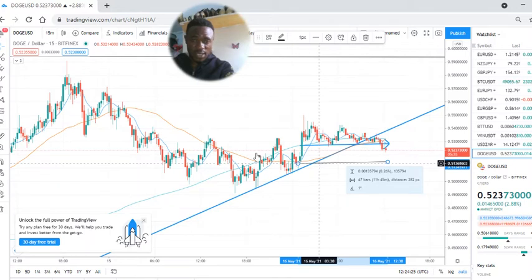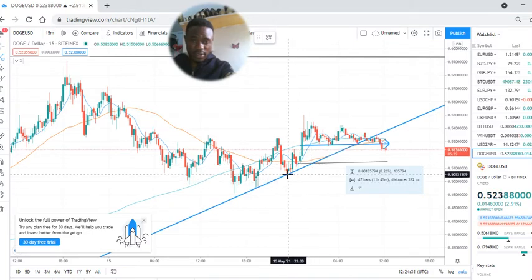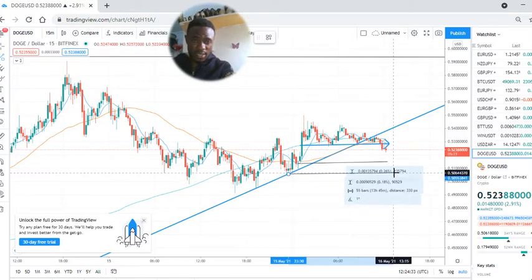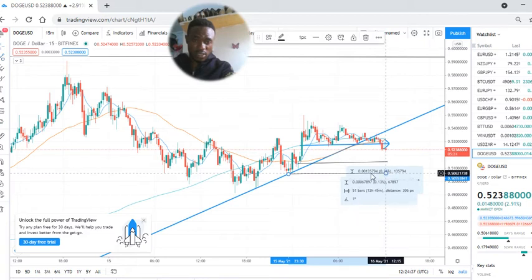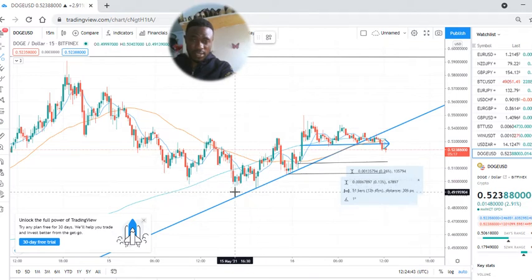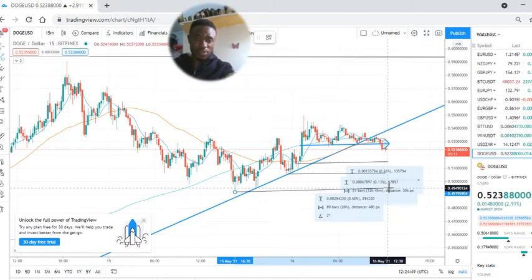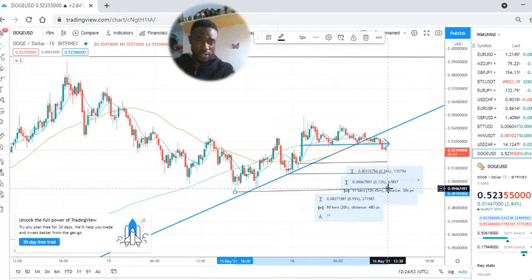These are the two or three main levels we should expect for Dogecoin. This is another support line, and this is the third support line for Dogecoin. So one, two, three — we should expect it to drop to this level before shooting up. This should be around 0.49.